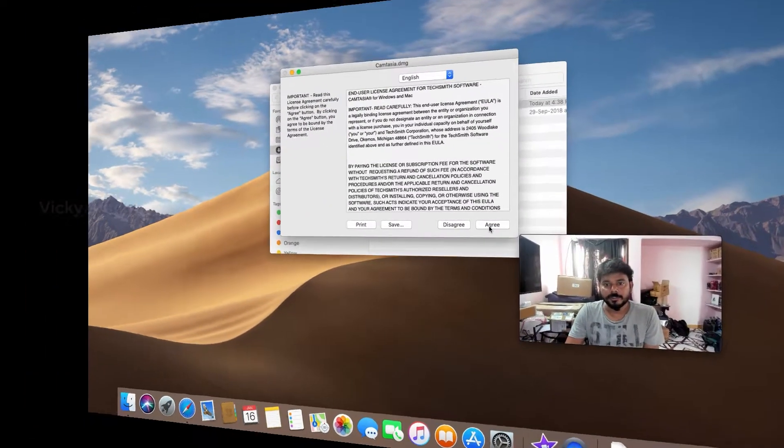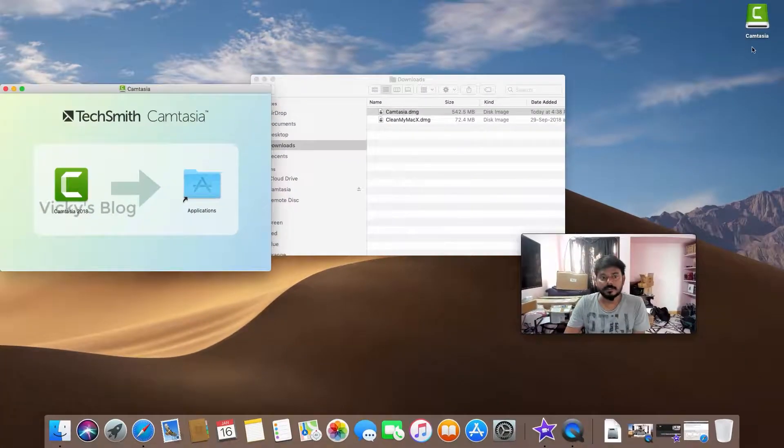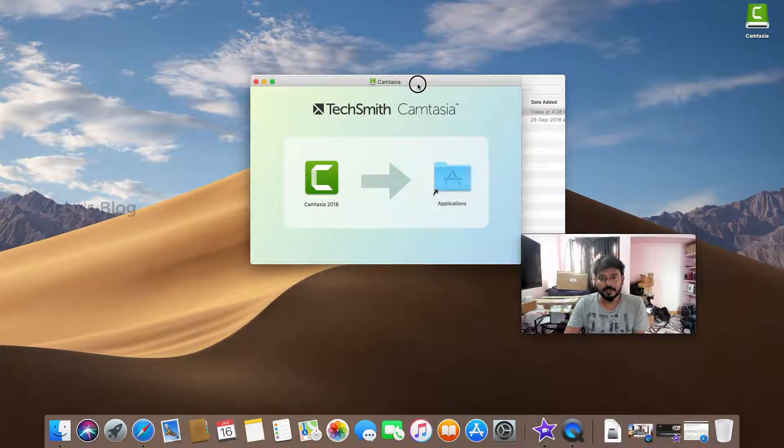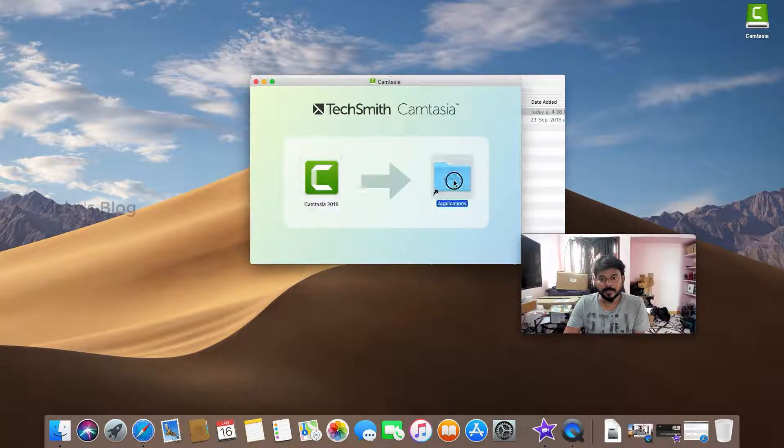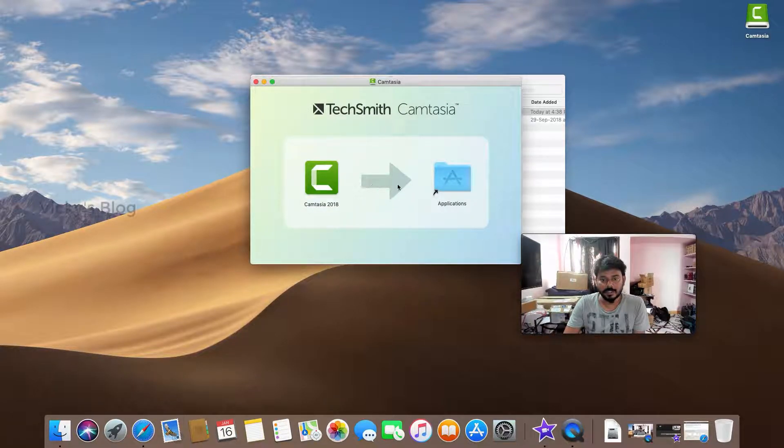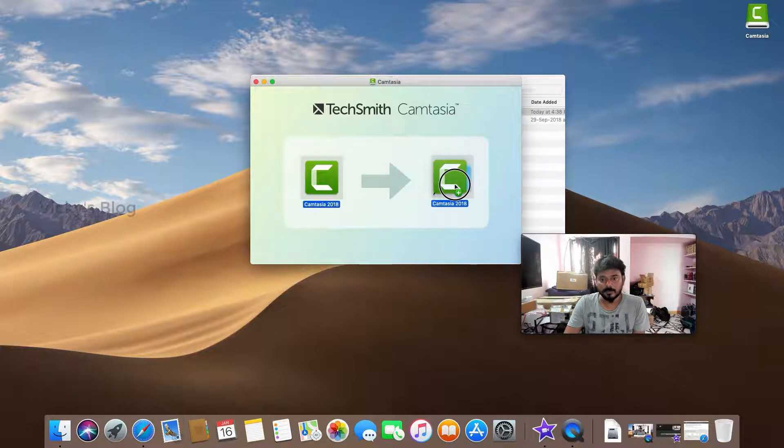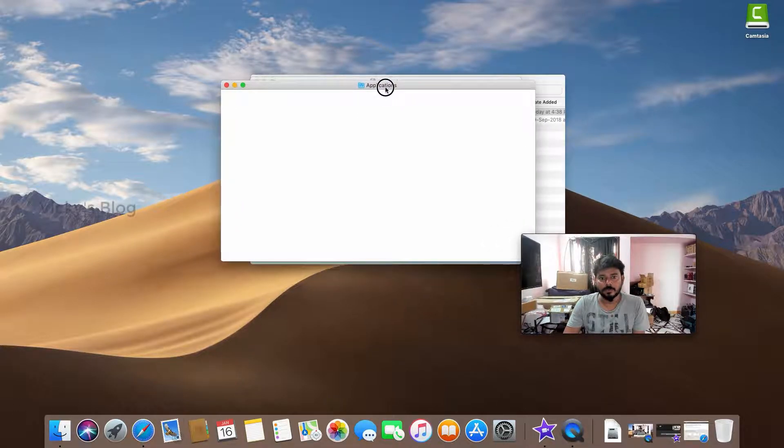I need to agree first. Then you can see this on the right side. You need to drag it to Applications. Some people might not know what to do. Just drag this to Applications. Now it's fine. Cool.